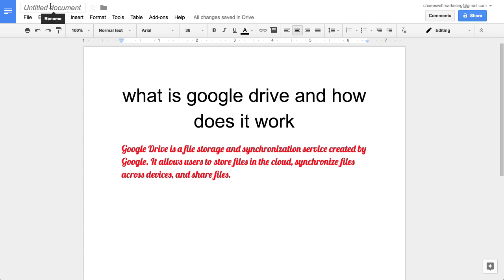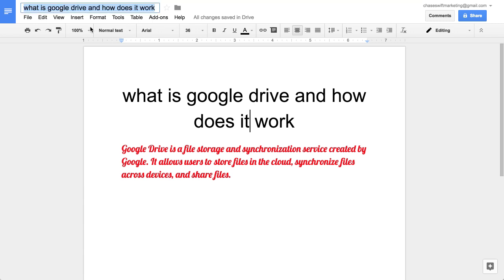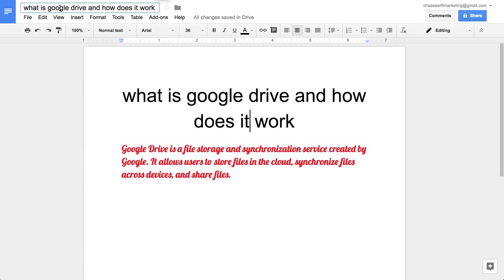Now one last thing I'll mention here is you can title it and rename it. Right now it's untitled document. Let's just do that and look, it pulled the first sentence from my document into the name. Let me pause this for one second. Okay, now I'm back. So this would be the file name on Google Drive and it's called what is Google Drive and how does it work. And you can always rename that simply by clicking up here in the rename area.